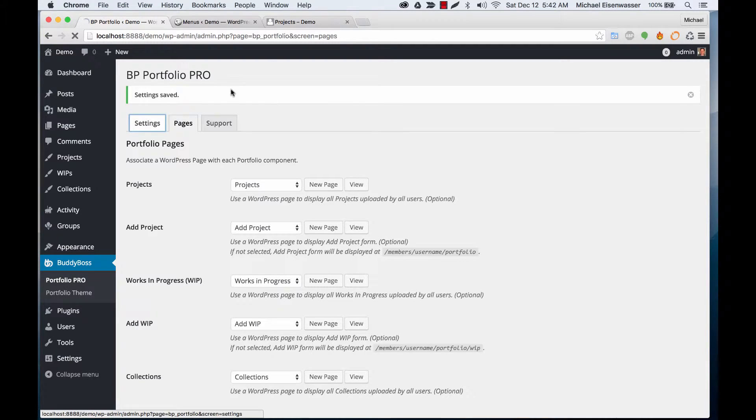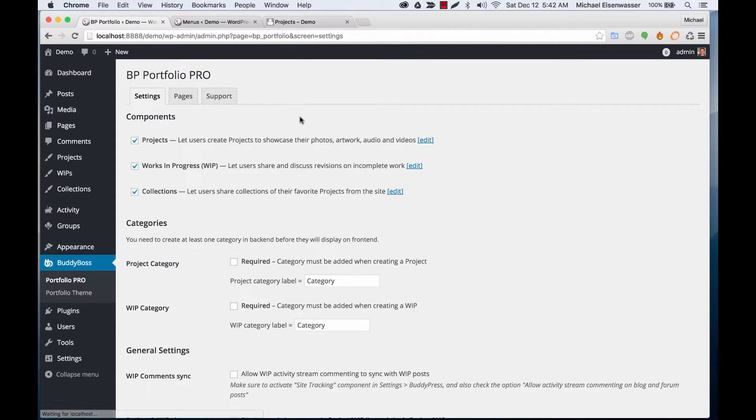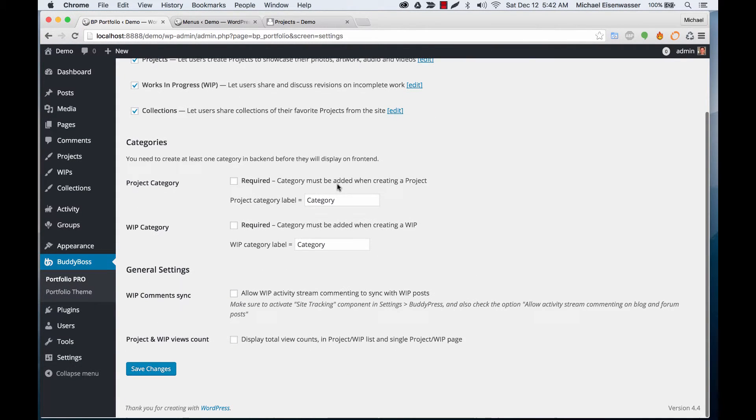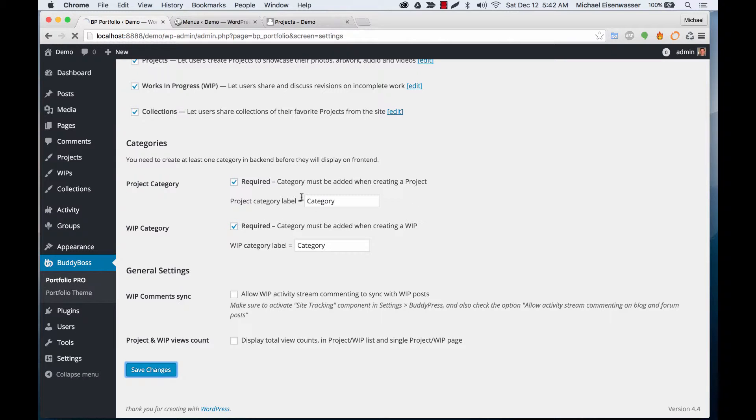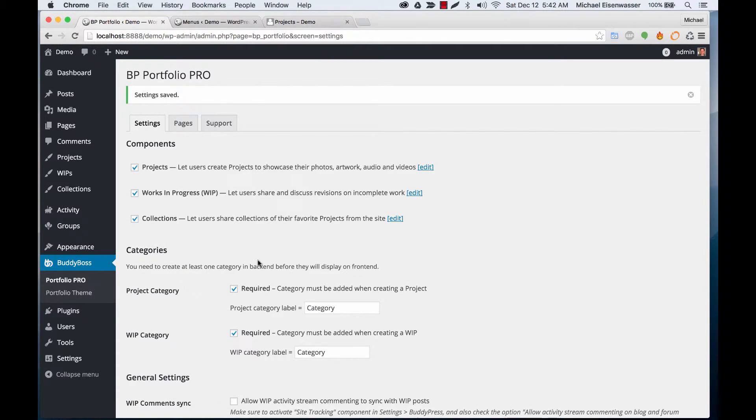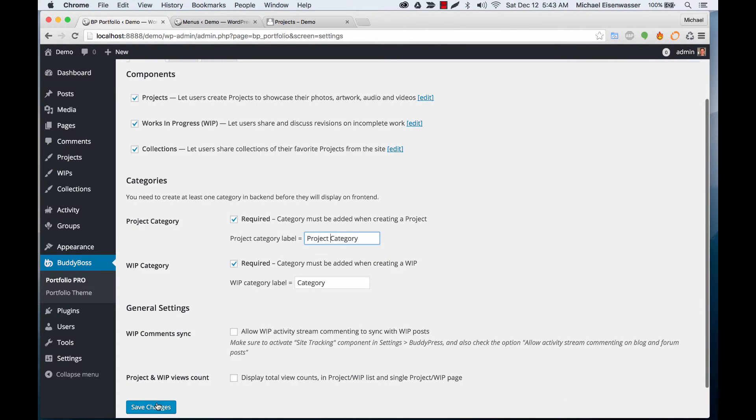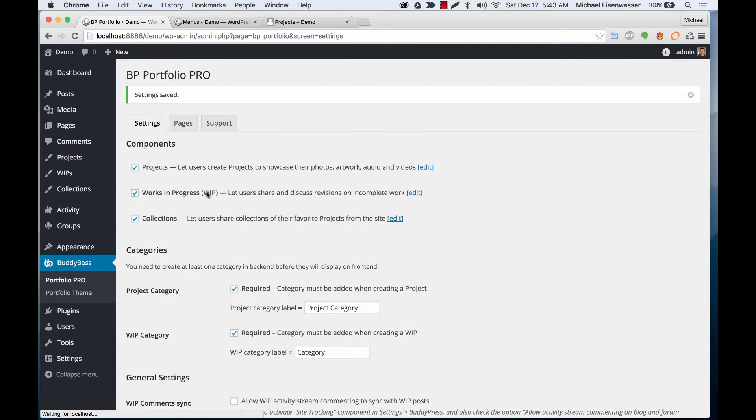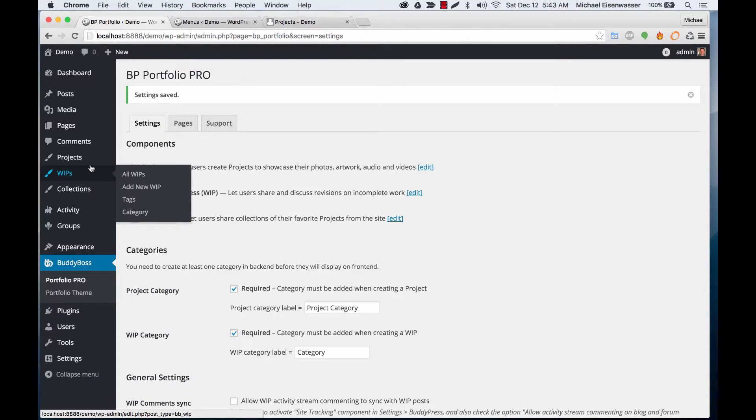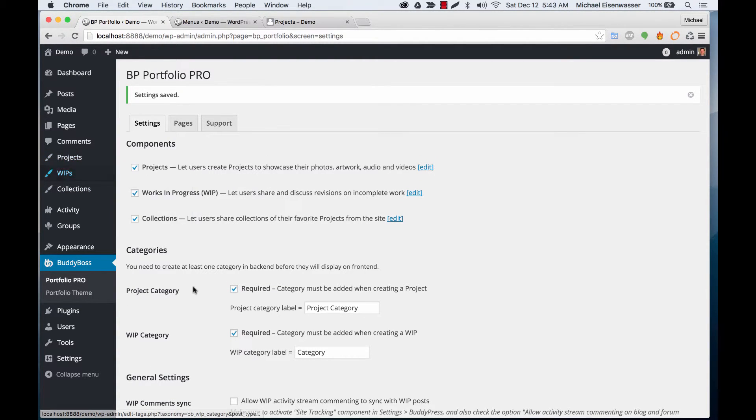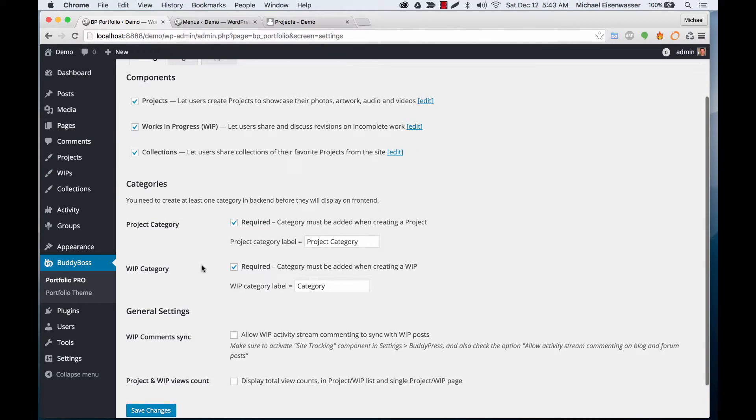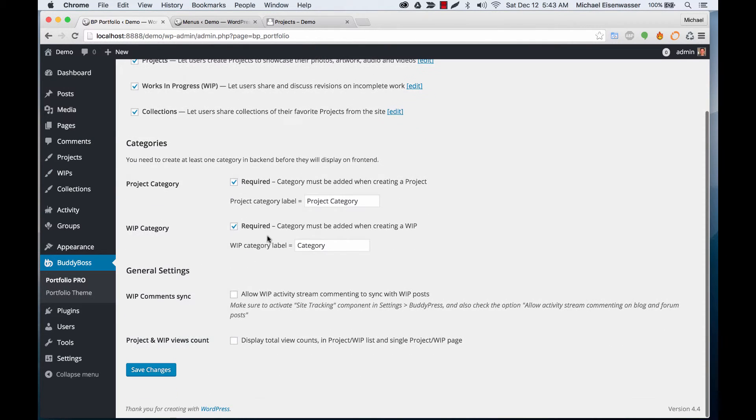We've got some other options here. We can require adding a project and work in progress category. Let's do that. We can label those categories, like I could call this Project Category. From here, in the Projects area, you can add categories. In work in progress, we can create categories as well.